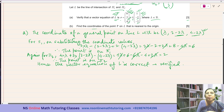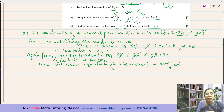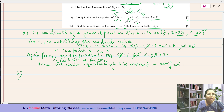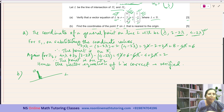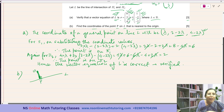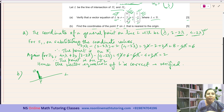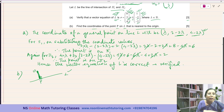Coming to sub-part B: find the coordinates of the point P on L that is nearest to the origin. Suppose this is line L and this is the origin. The nearest point will always be found by dropping a perpendicular from the origin to the line — that foot of perpendicular is point P. The perpendicular distance is the shortest distance between a point and the line. So the vector OP should be perpendicular to the direction vector of line L.